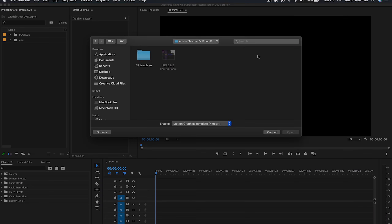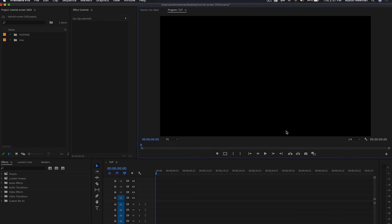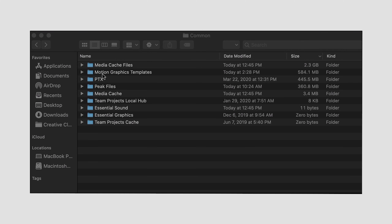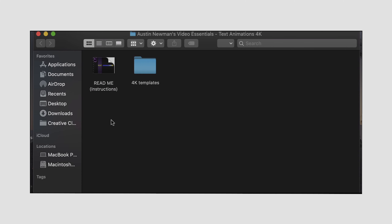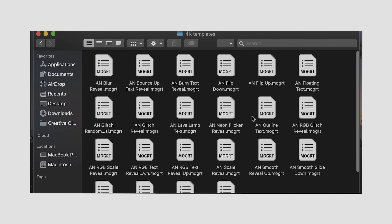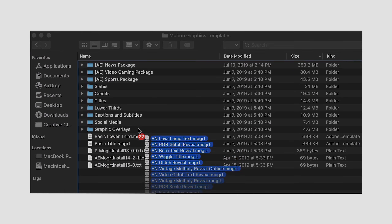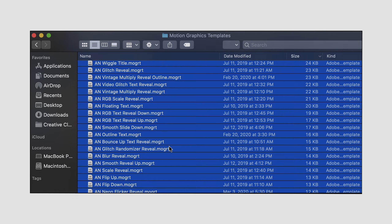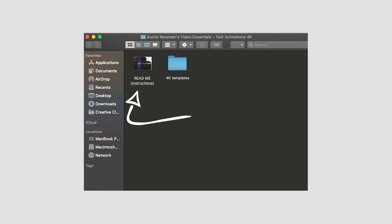Once downloaded and inside Premiere Pro, head to the Graphics tab and in the drop-down select 'Install Motion Graphics Template' — this will let you install different items from the pack. If you want to install all of them at once, the easiest way is to install them into your main folder. I have instructions for that in a PDF readme included with your download for free, so just open that up.